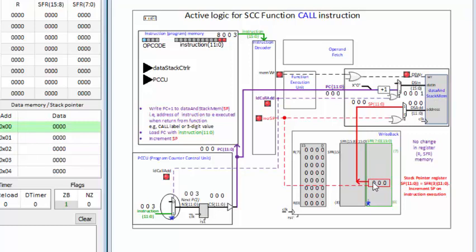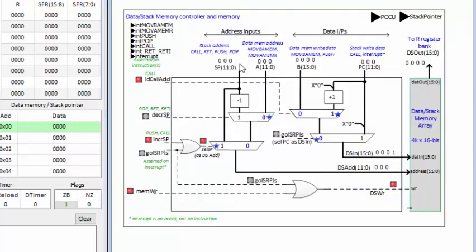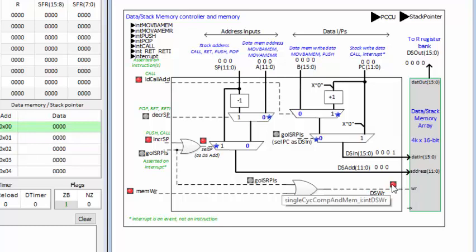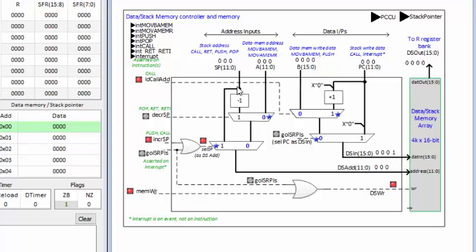The write is asserted and the address is the current stack pointer address. Within the special function register there is a counter which is incremented to set the stack pointer to 1. Browsing to the data and stack controller: the functions used are the stack address, stack data, and write. The write signal is the memory write signal asserted by the instruction decoder. The data is value 1, selected through the highlighted paths where the program counter is taken in, incremented, and provides value 1 to the data and stack memory. The address passing through is address 0, which is the active stack address sent into the data and stack memory.